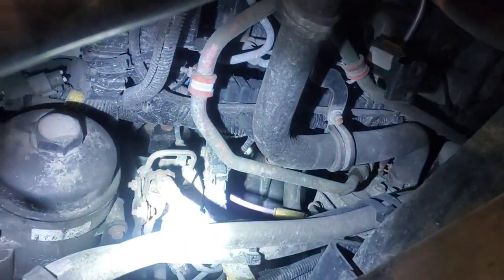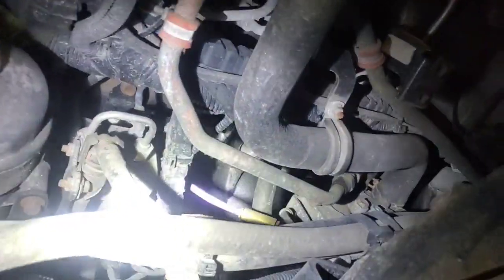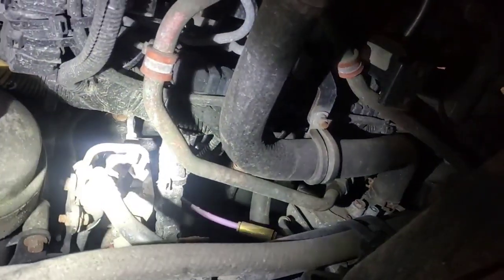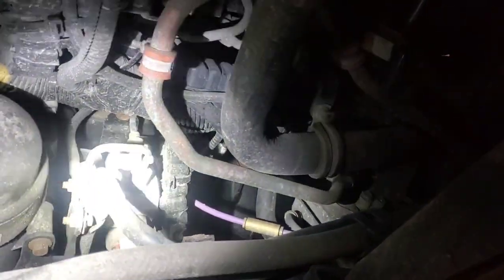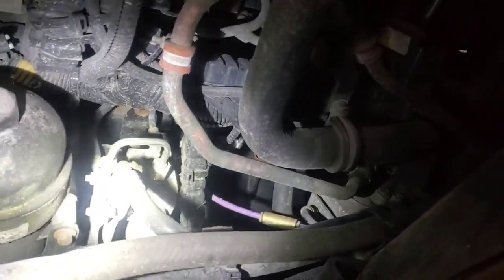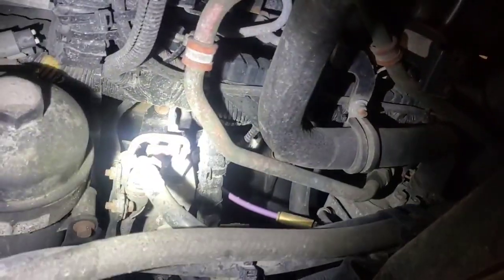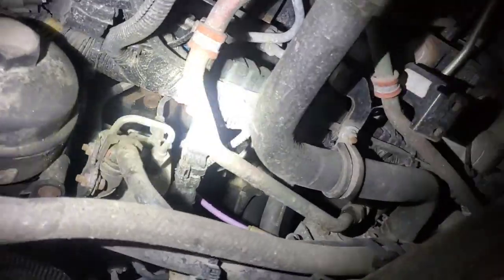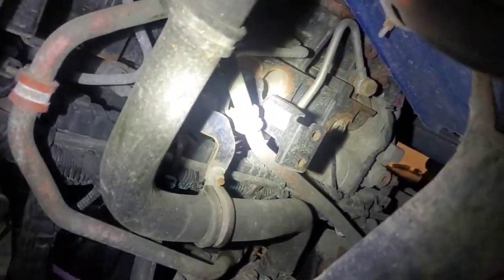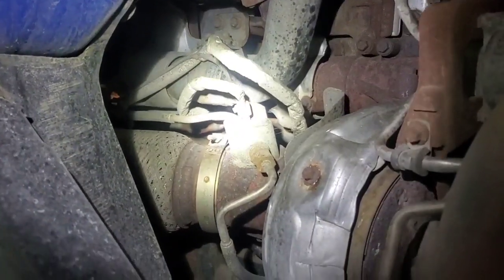We'll go to the left side of the engine where the supply module is. As we can see, here's our supply module. Doesn't seem to be leaking.